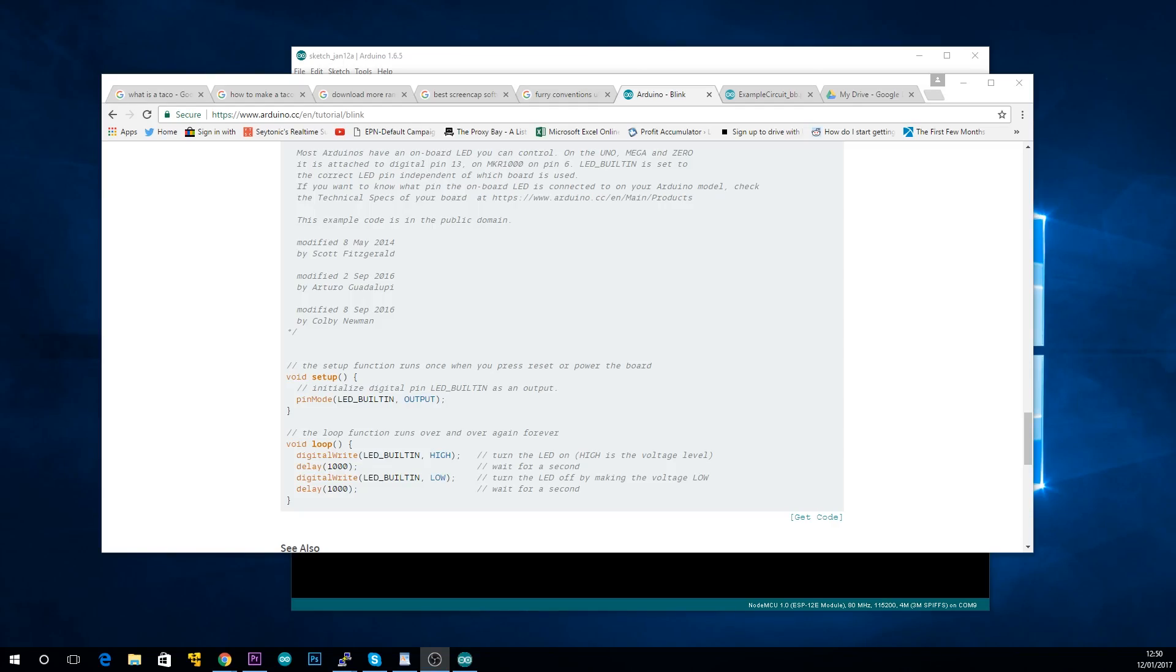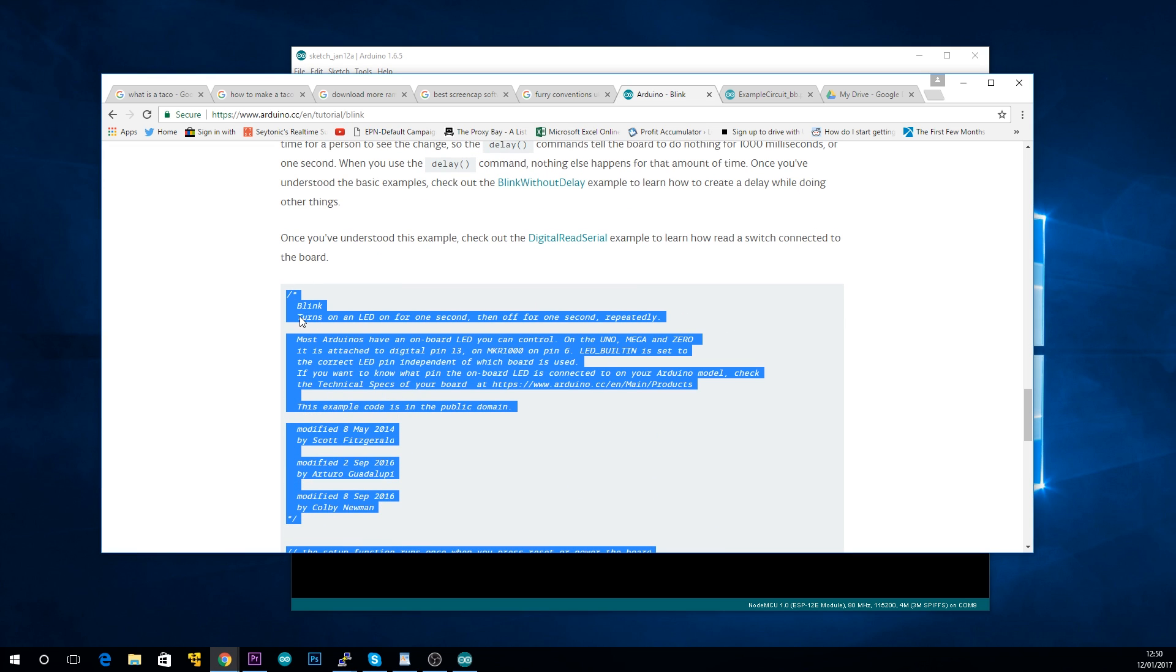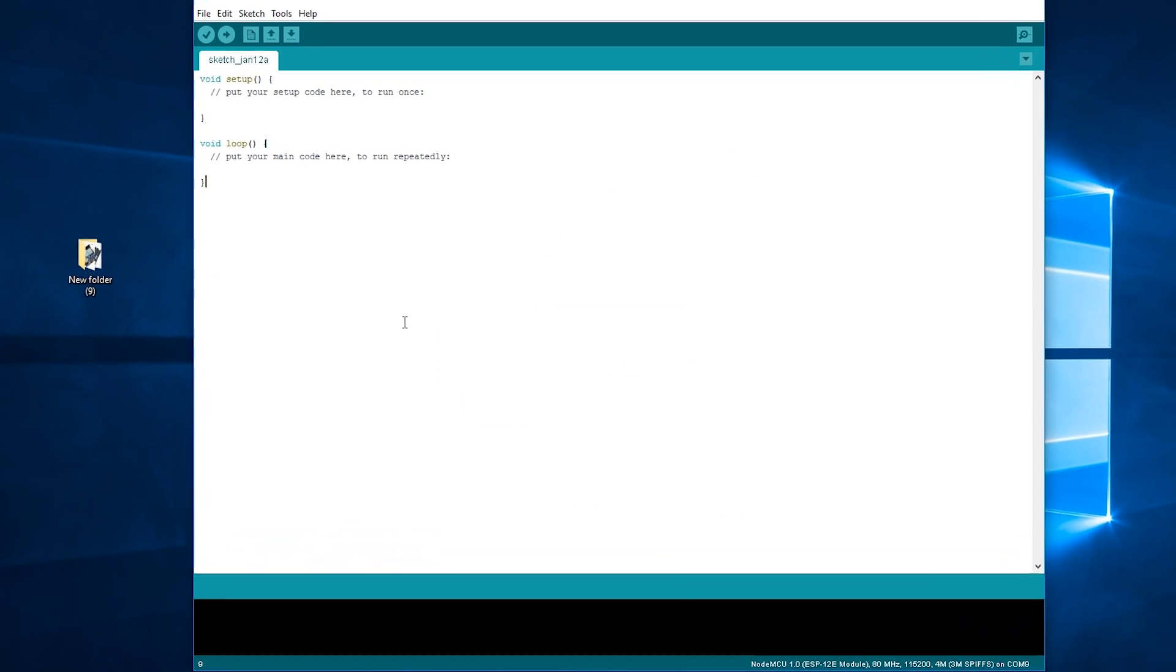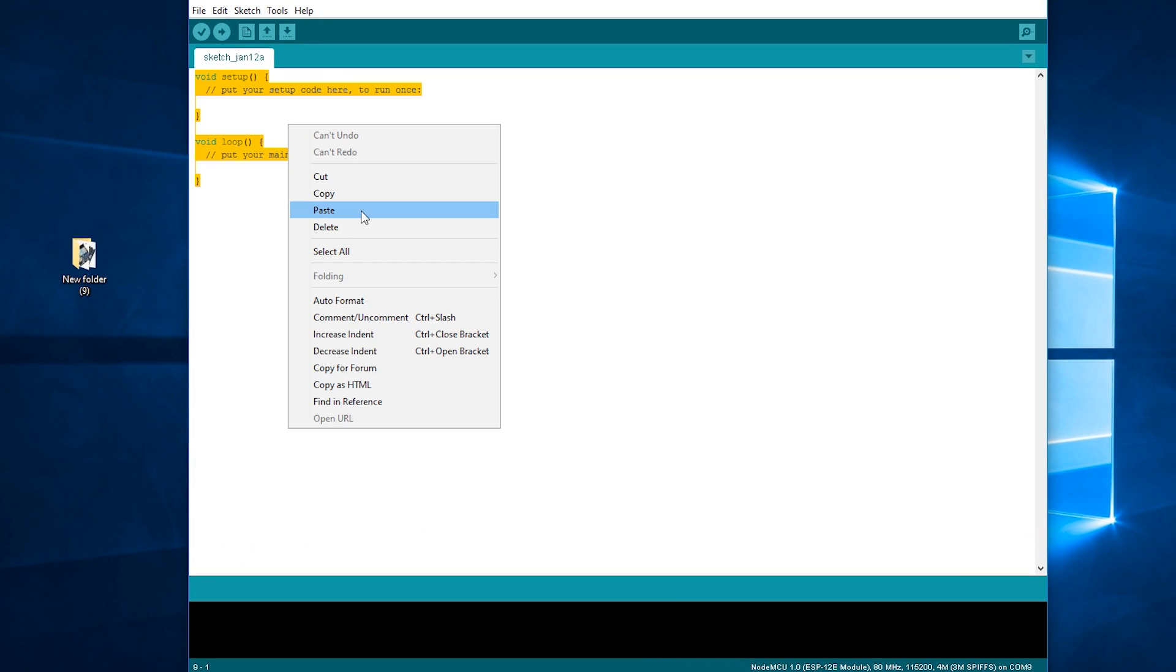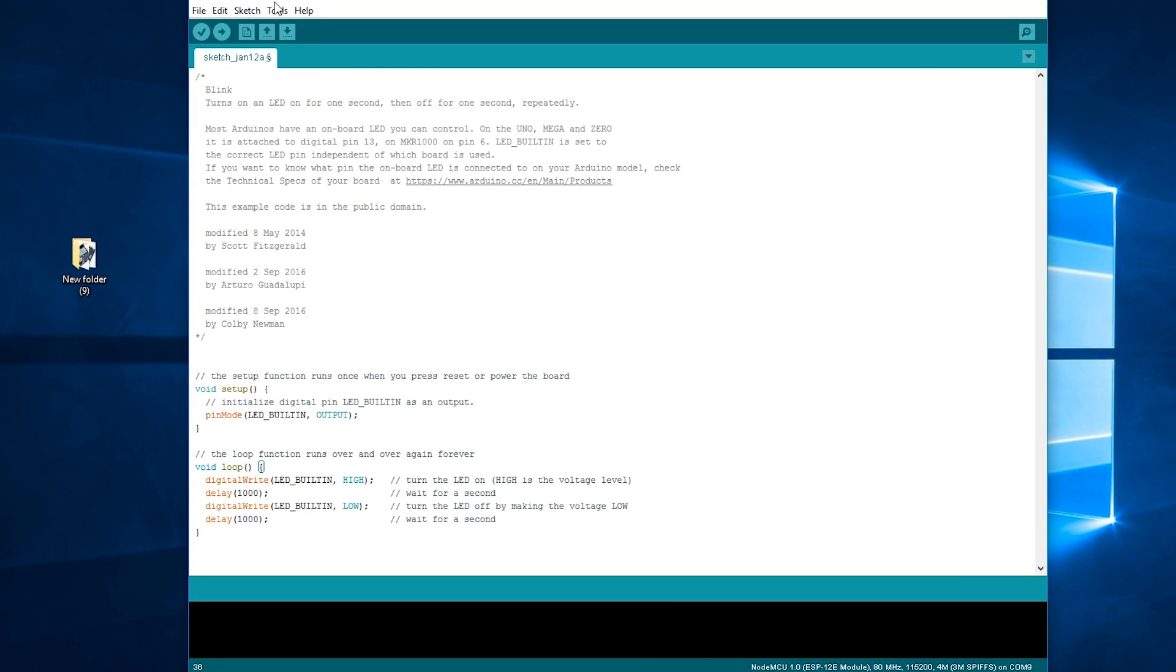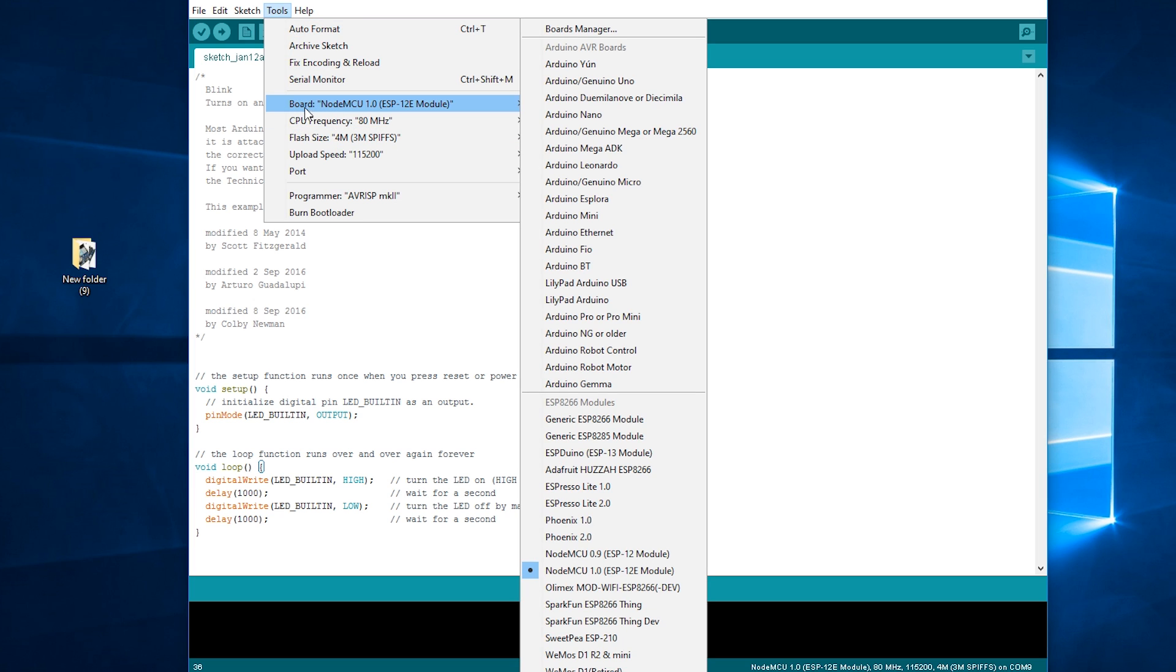Next, all you need to do is plug your Arduino into your computer with the included cable and go back to that tutorial page and copy all of the example code and paste it into your Arduino IDE.